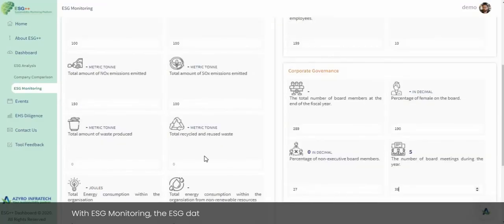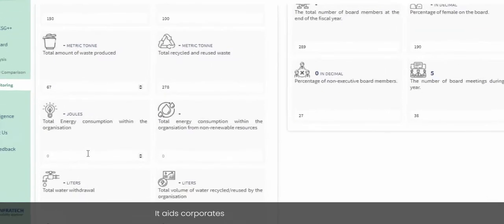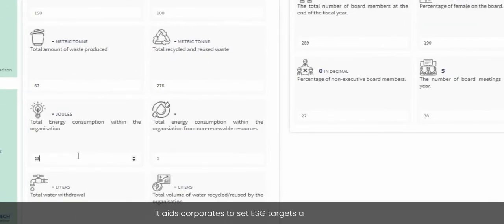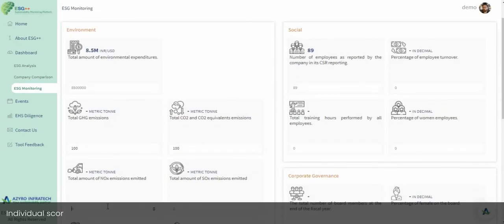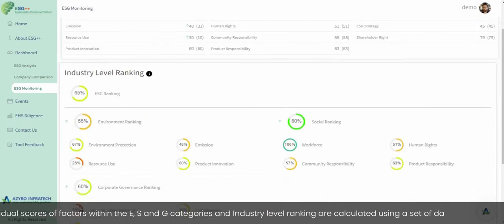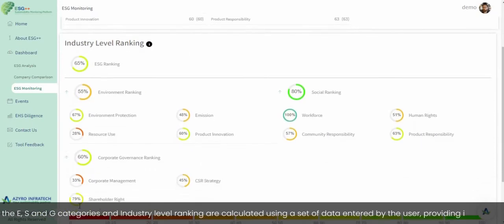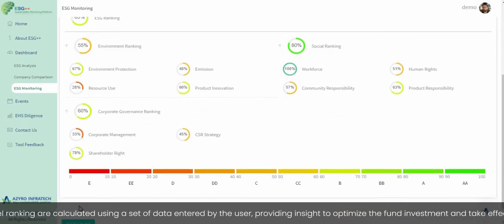With ESG Monitoring, ESG data can be changed and its impact on the score is analyzed. It aids corporates in setting ESG targets and monitoring individual scores of factors within the E, S, and G categories. Industry-level rankings are calculated using data entered by the user, providing insight to optimize fund investment and take effective initiatives.